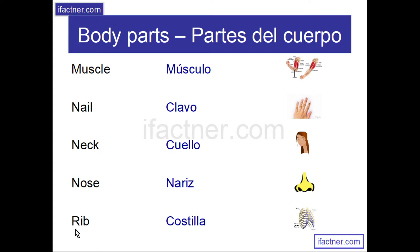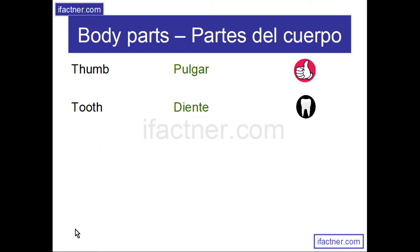Rib, rib. Thumb, thumb. Tooth, tooth. Learn English from Spanish with Ifactner — Body parts.